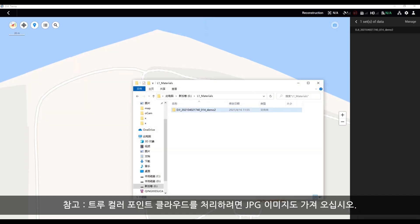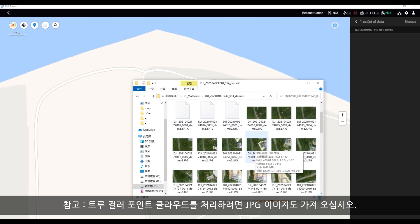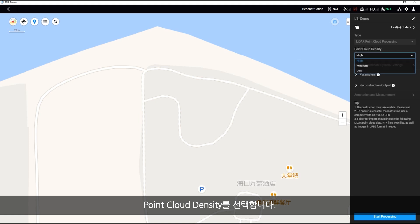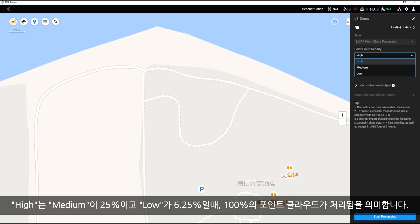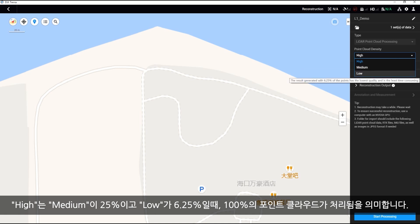Please import the JPEG images as well if you would like to process true color point clouds. Select the point cloud density: High means 100% of point clouds will be processed, while Medium is 25% and Low is 6.25%.